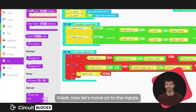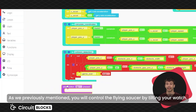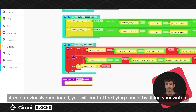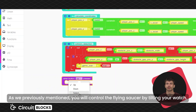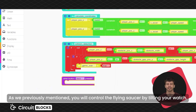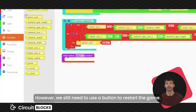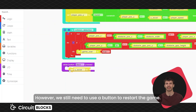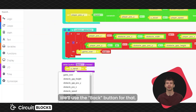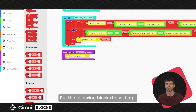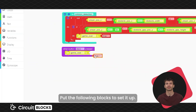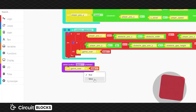Now let's move on to the inputs. As we previously mentioned, you will control the flying saucer by tilting your watch. However, we still need to use a button to restart the game — we'll use the back button for that. Put the following blocks to set it up.